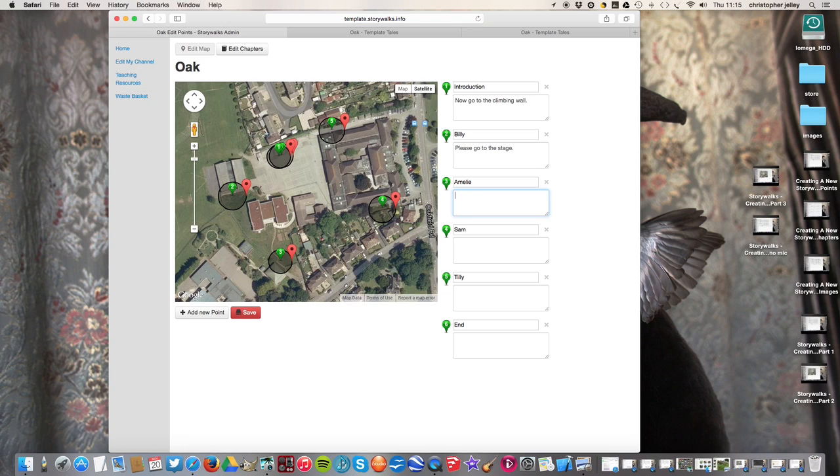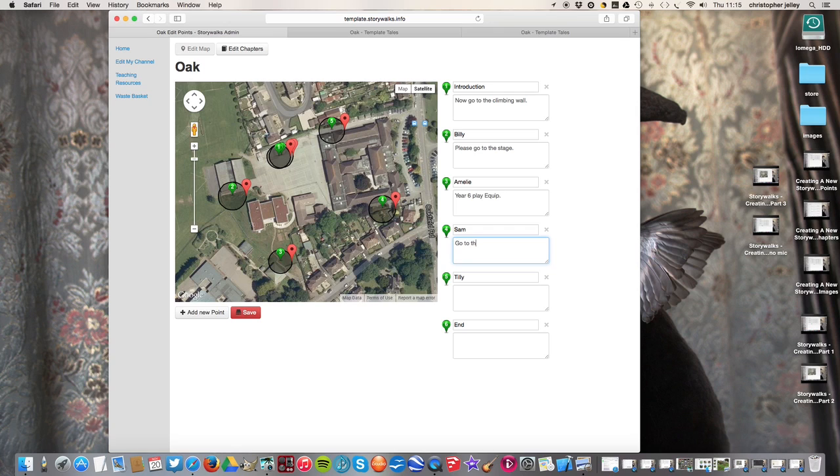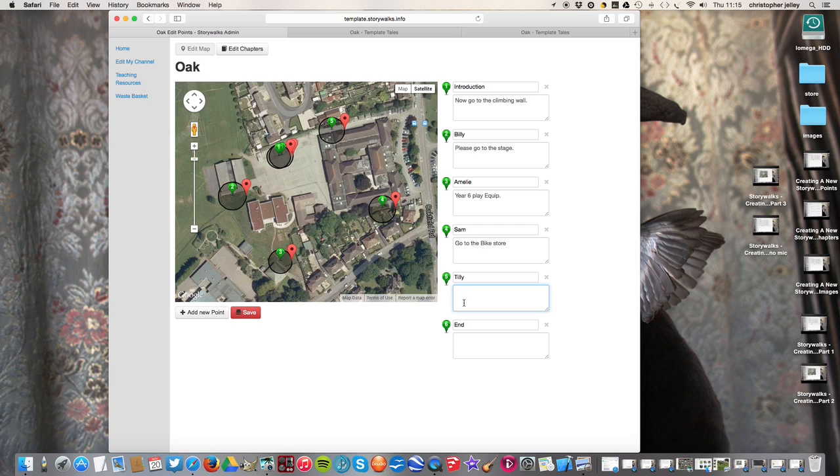So the next person is the outdoor learning, no, it's the year six play equipment. I think it's the year six play equipment. And then it's a save. And Amelie hands it to Sam. And Sam gives directions to Tilly. And Tilly's at the bike. Go to the bike store. So that's where they store the bicycles. So then Tilly takes it and her directions are back to the beginning. And any of the kids are really good at this.